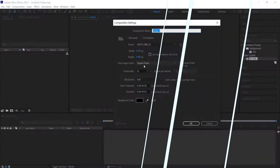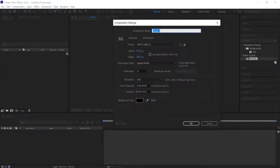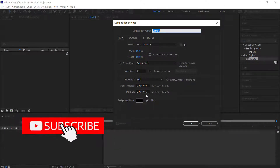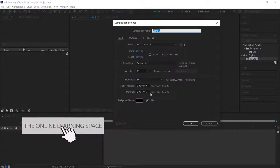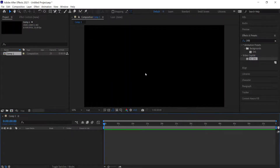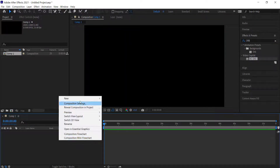The first thing we need to do is create a new composition at 1920 by 1080 pixels. This time we want the duration to be a little bit longer because we're going to take the best 10 seconds out of it, so I'm going to leave it at around one minute, then press OK.